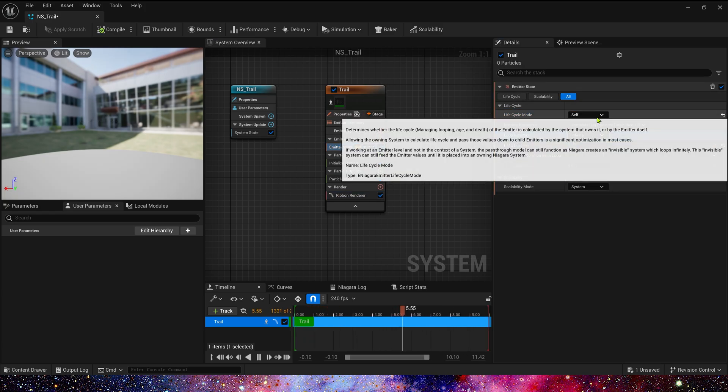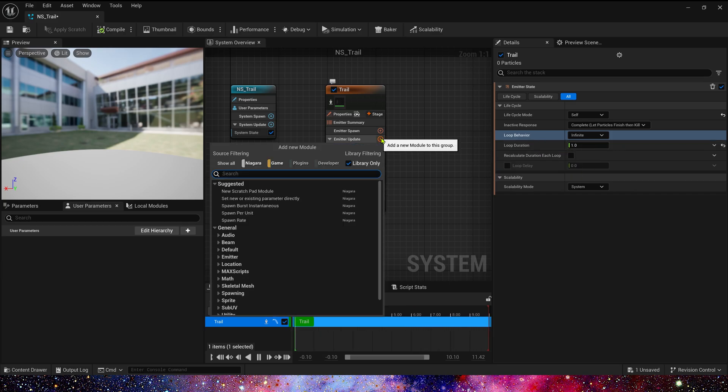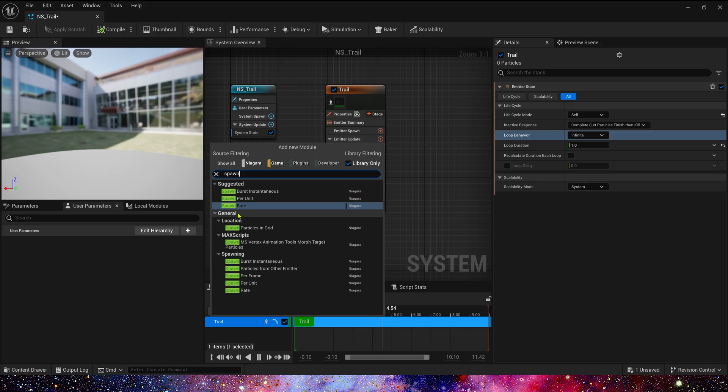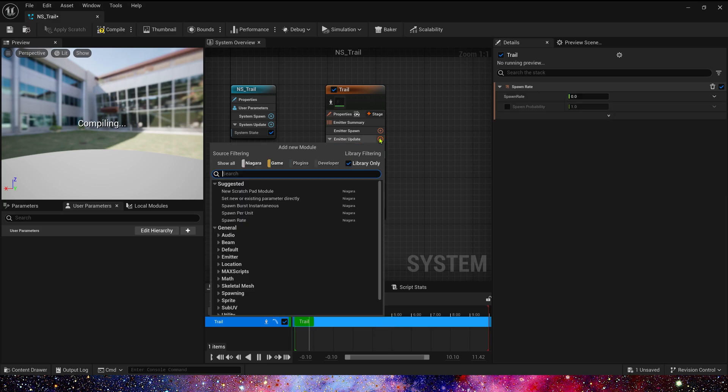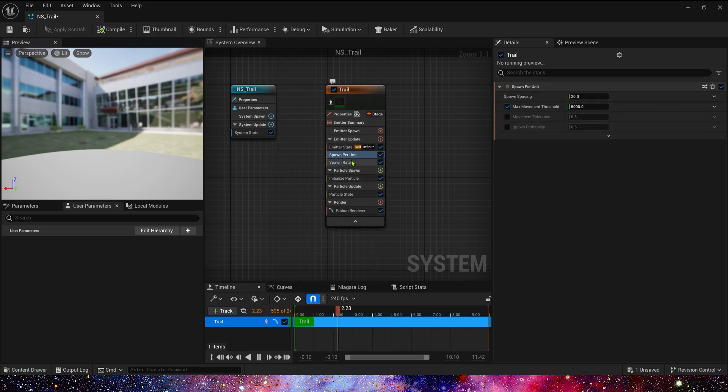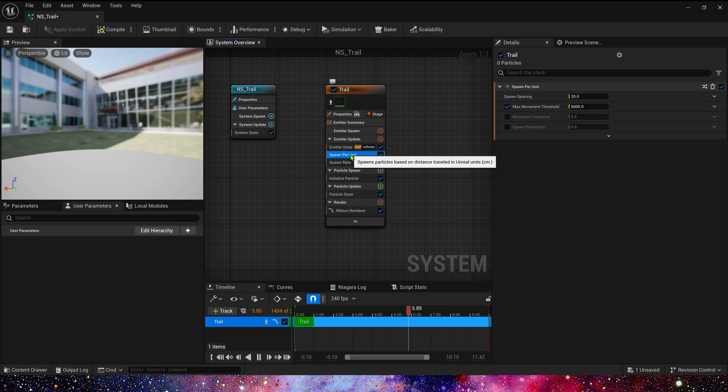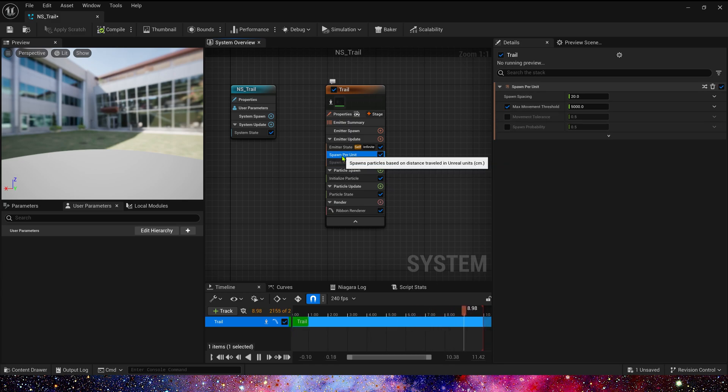As for particle spawn, we can add spawn rate or spawn per unit. One is continuous spawn, and the other is spawn according to the distance the particle moves. We can use either one. In the trail effect, we usually use spawn per unit.